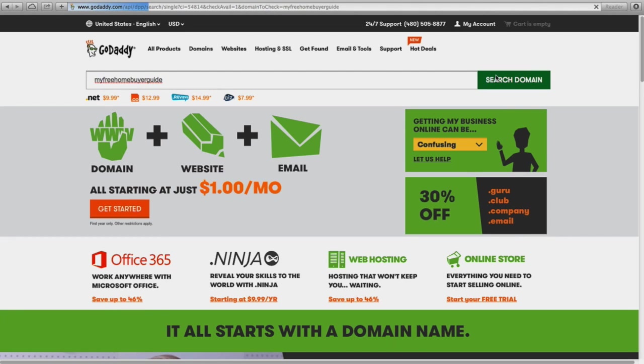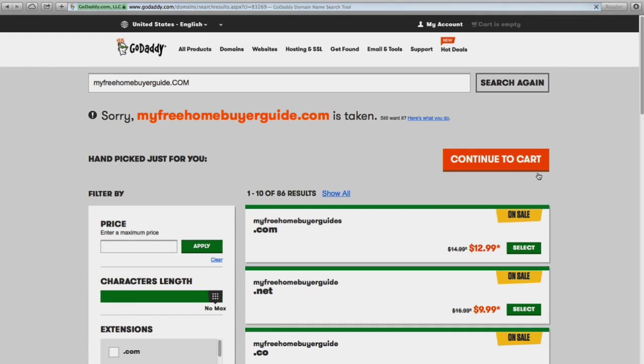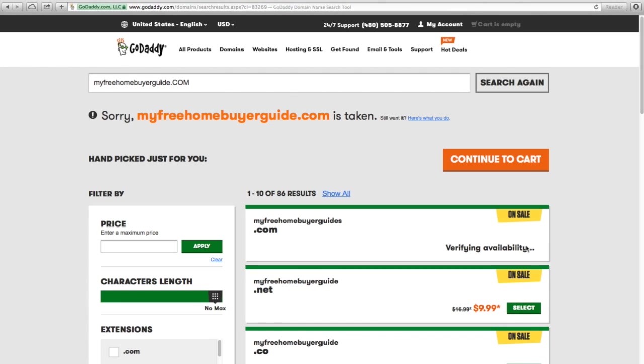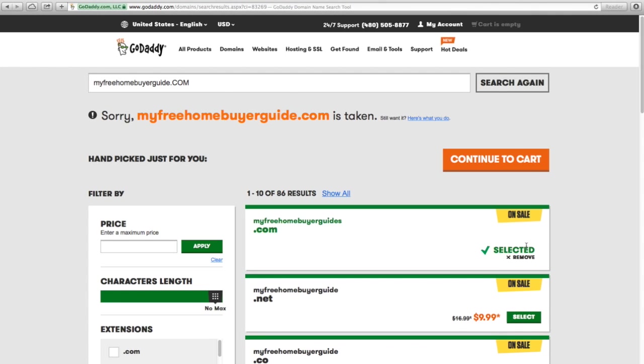If I didn't, it would show up here as available. However, just for the sake of showing you, I'm going to click select on this one and I'm going to continue to my cart.